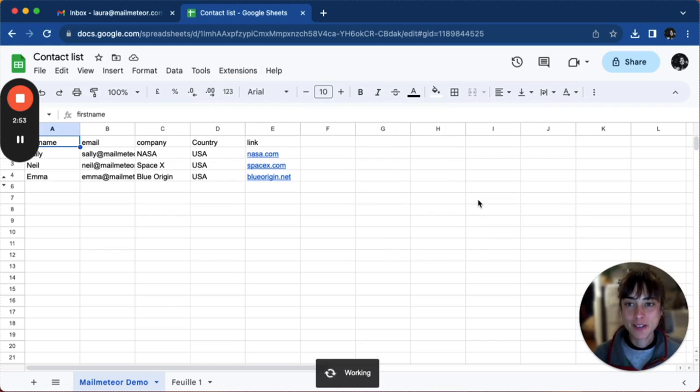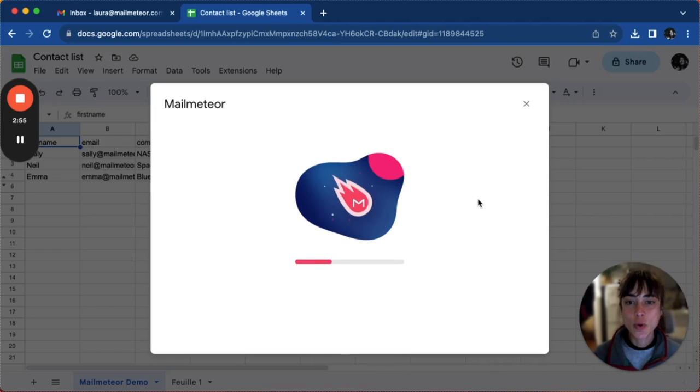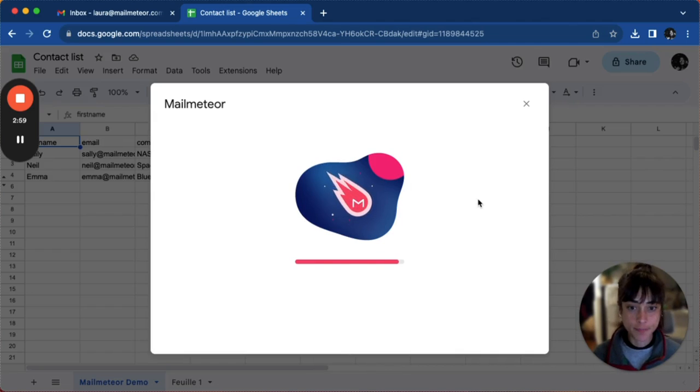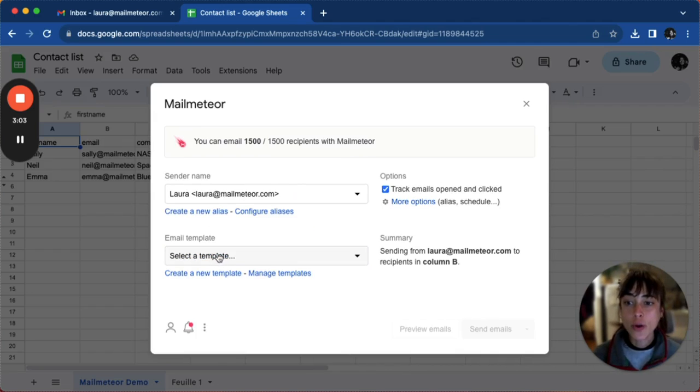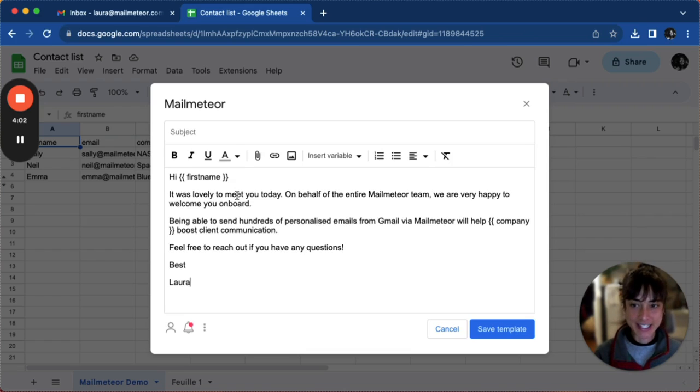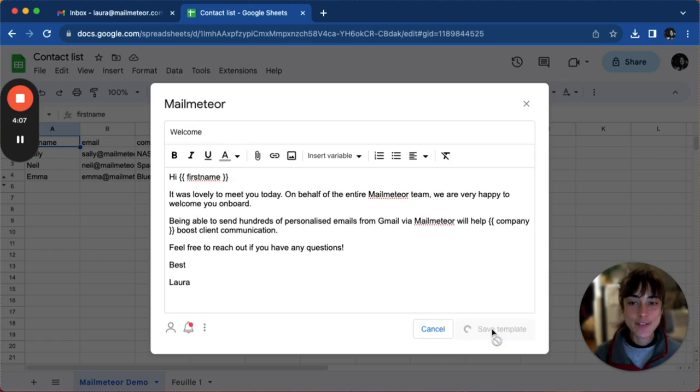Open MailMeteor, and once it uploads we will have a couple of steps until you are done. We'll go ahead and create a new template. Enter the body of your email, don't forget a subject line, and save template.